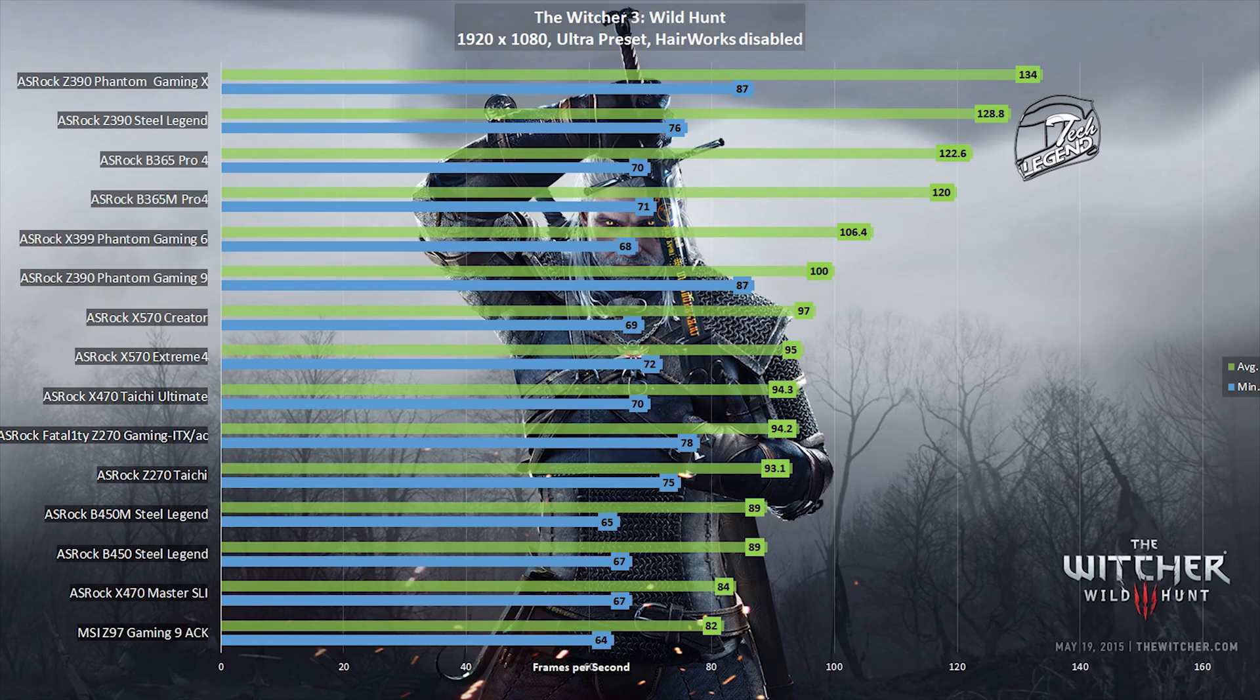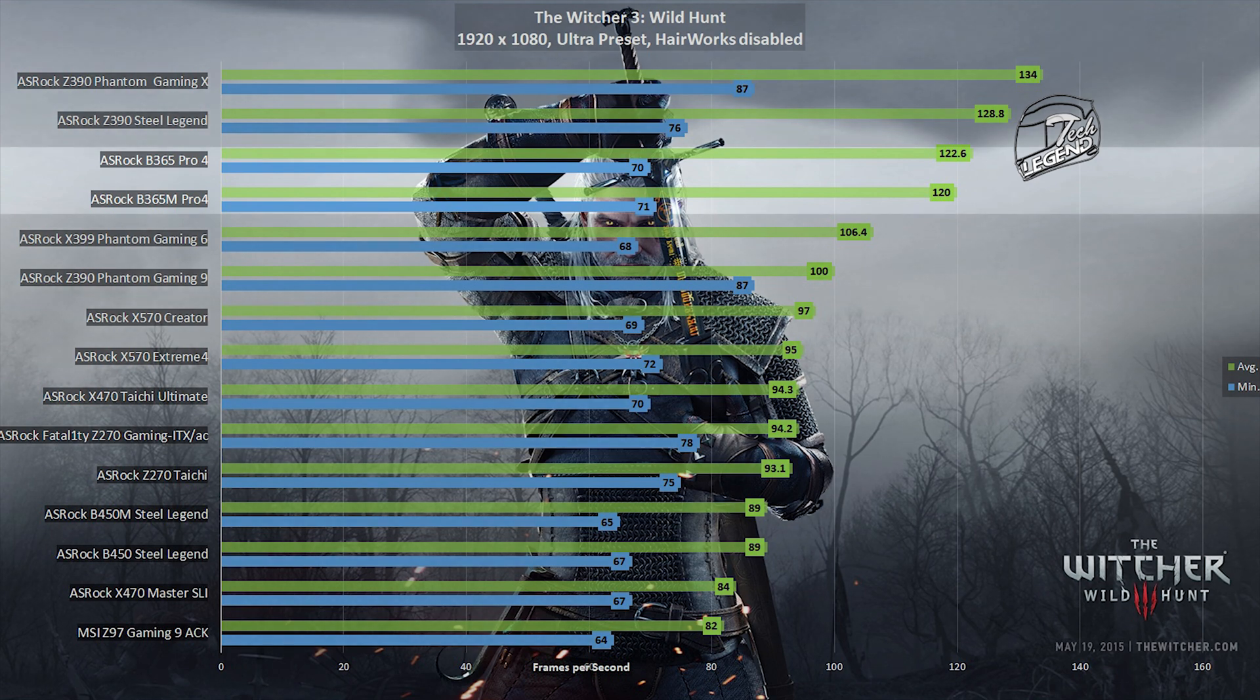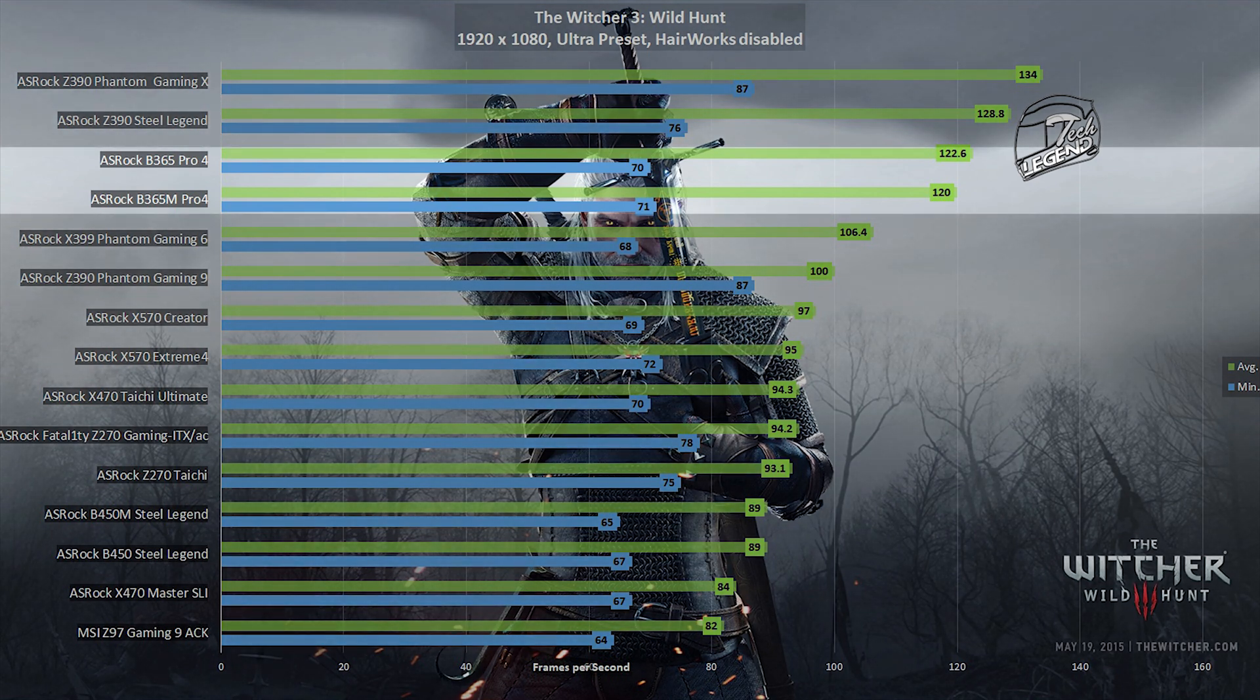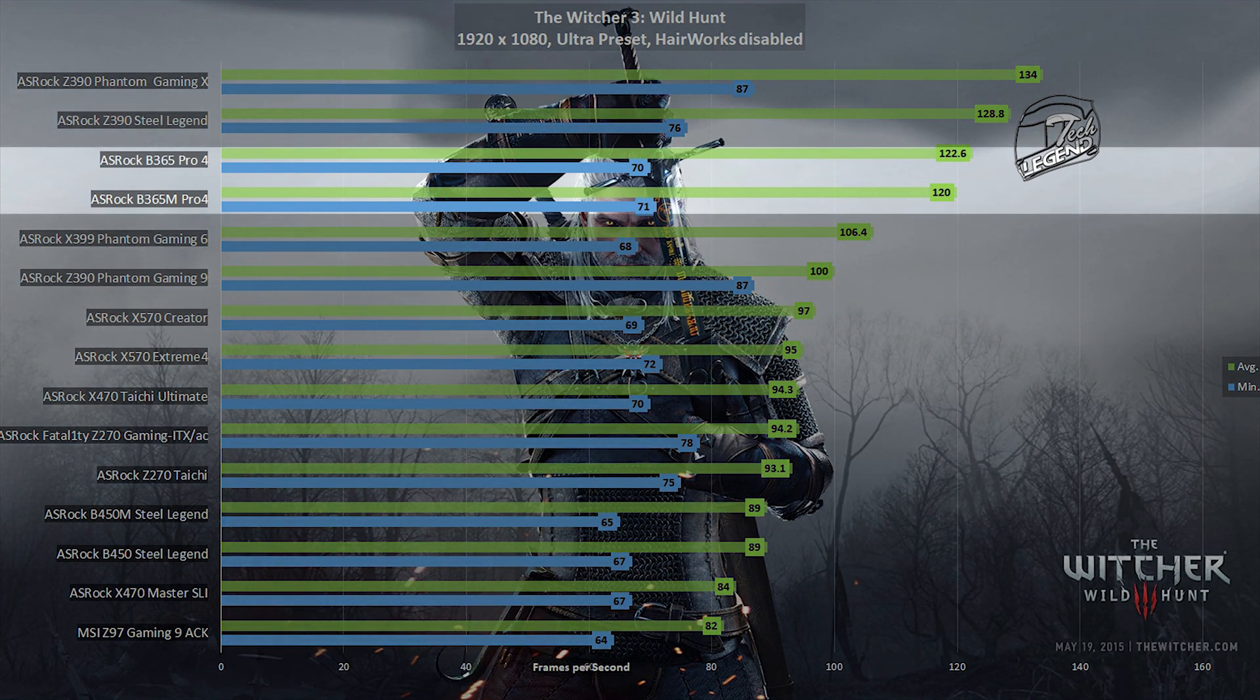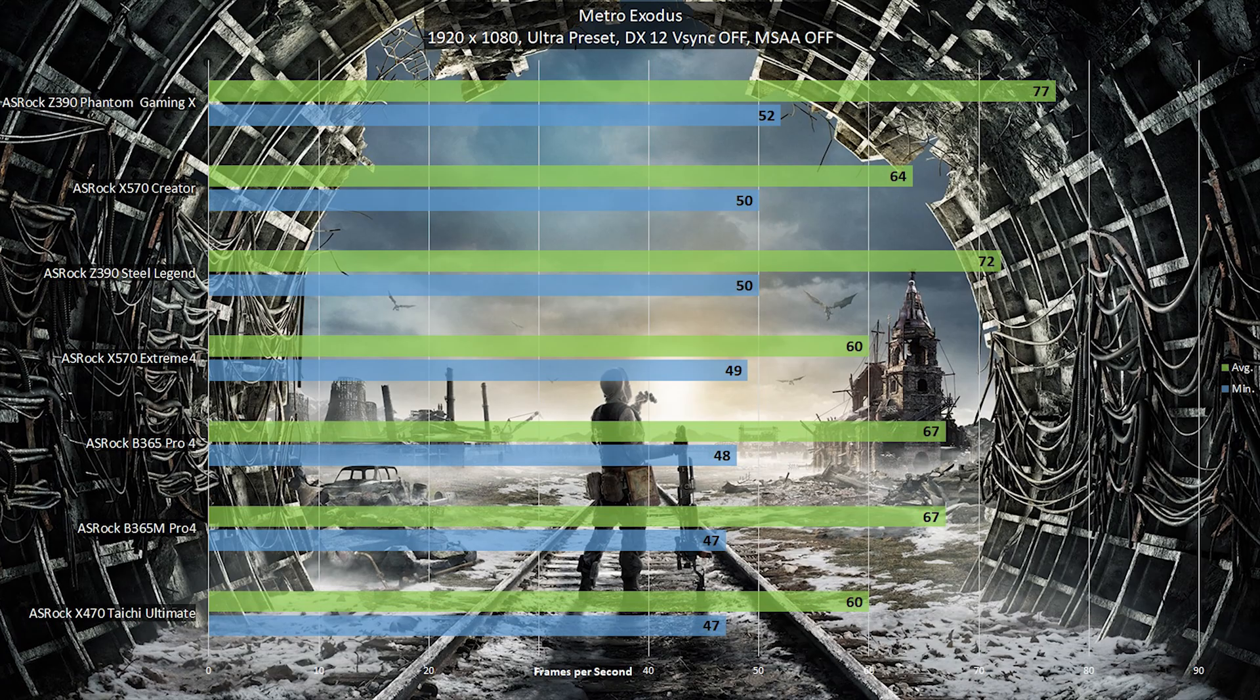The second game to be featured in our review is the Witcher 3 Wild Hunt, also running at 1080p with the Ultra preset selected and Hairworks disabled. The motherboard reached an average frame rate of 120 frames per second, with a minimum frame rate of 71 frames per second. Yet again, this motherboard is either behind or ahead of its ATX version.